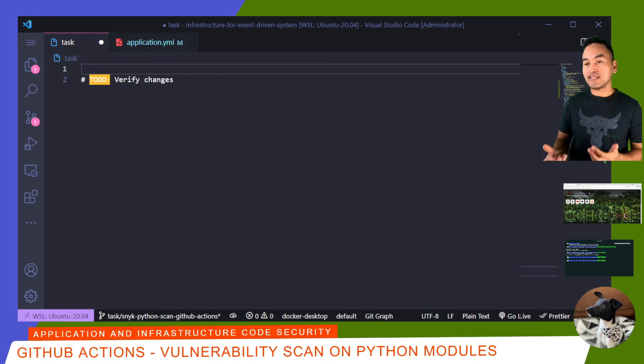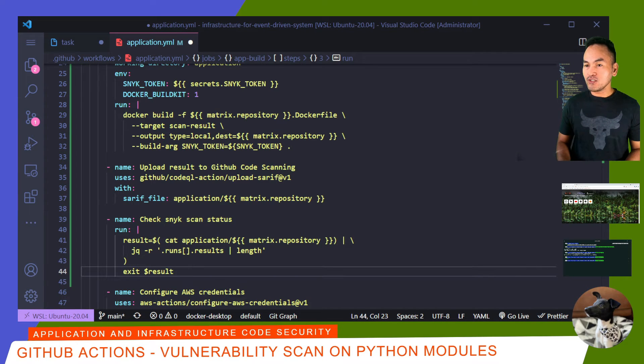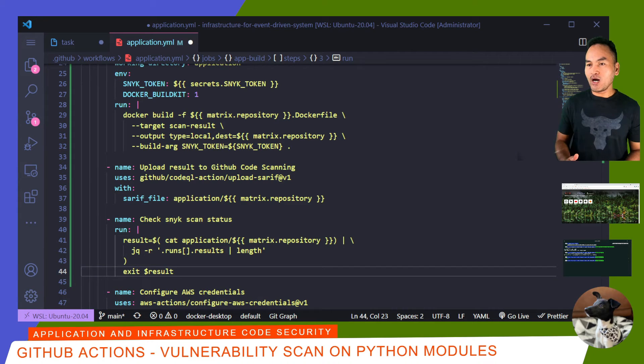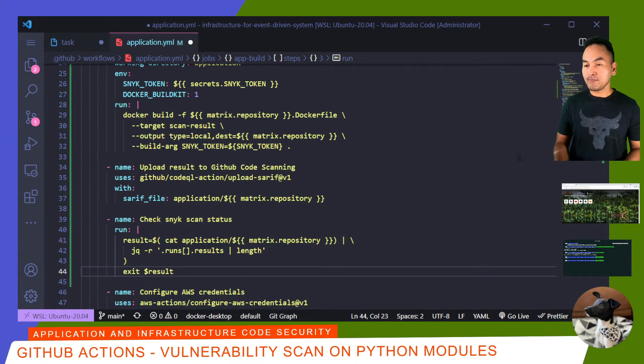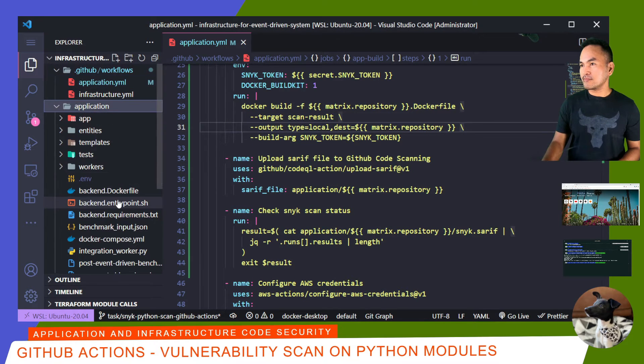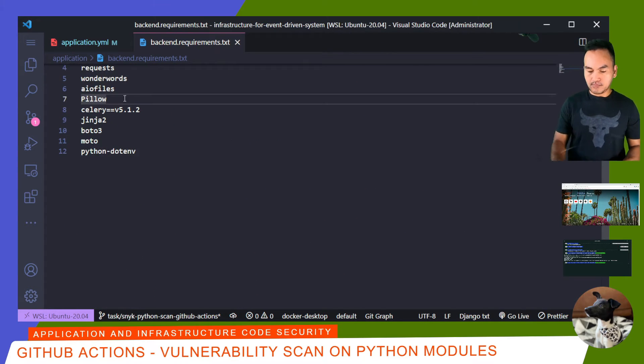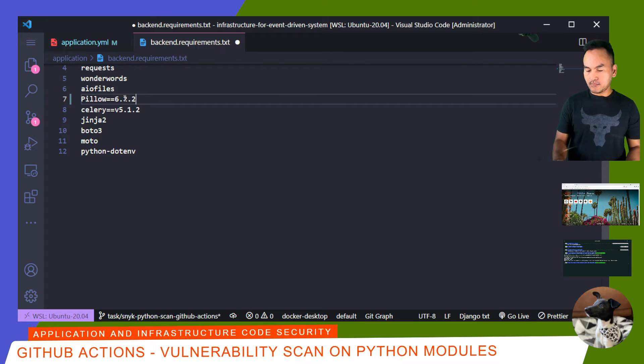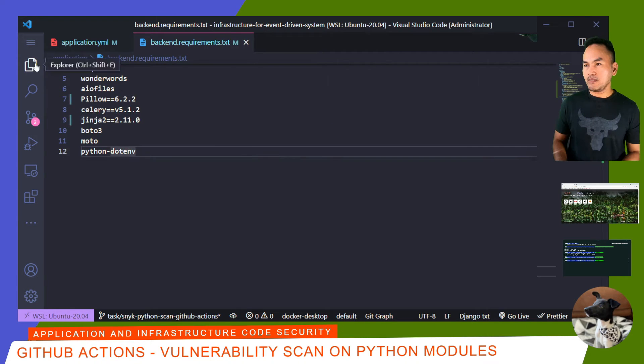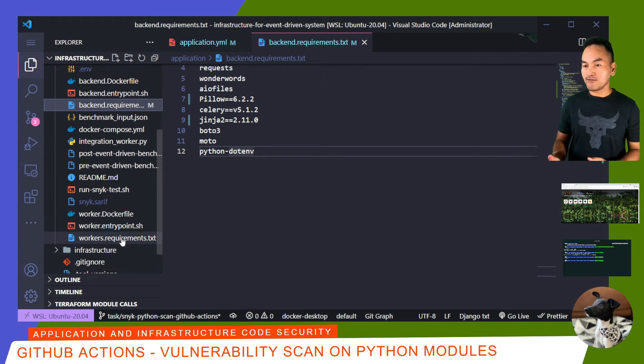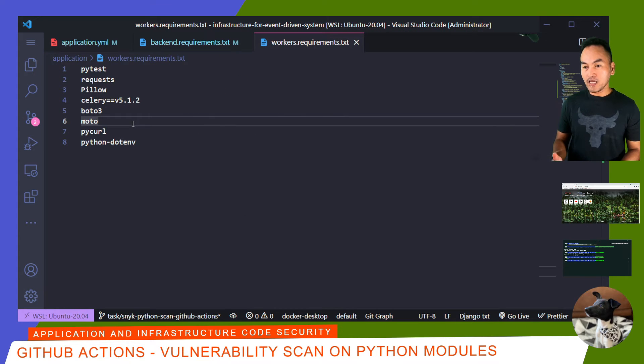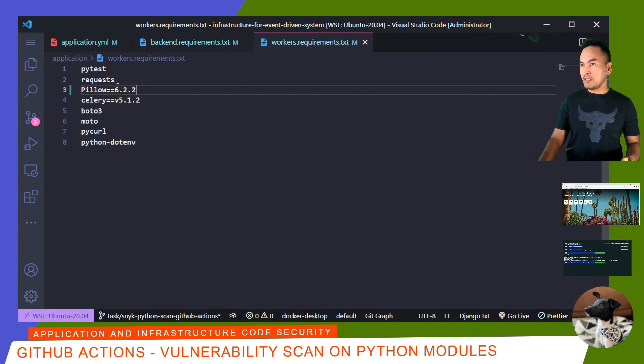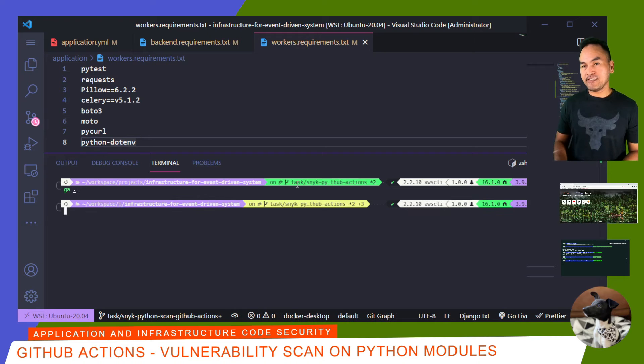All that's left for me to do now is verify that my changes work. Before moving on, I need to force my CI process to fail on the package scan. So I'll modify all my requirements files to reference Python module versions with known vulnerabilities. I'll start with my backend requirements file, and then on my worker requirements file, I'll update the Pillow module here as well. And now I'm going to commit my changes.